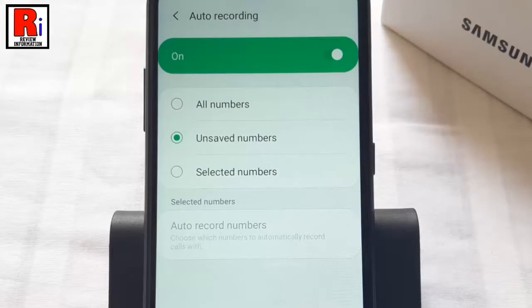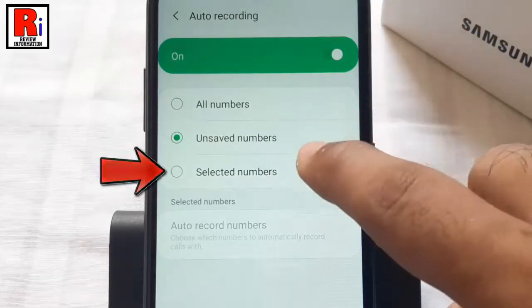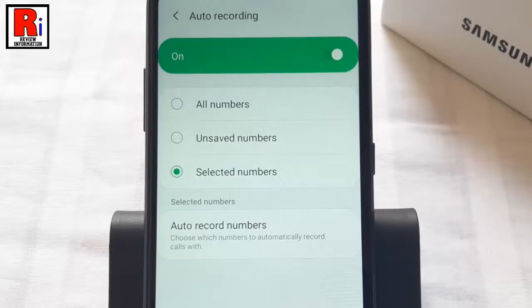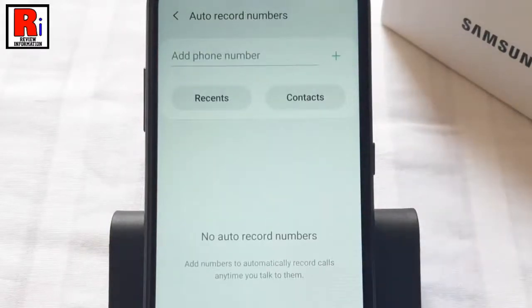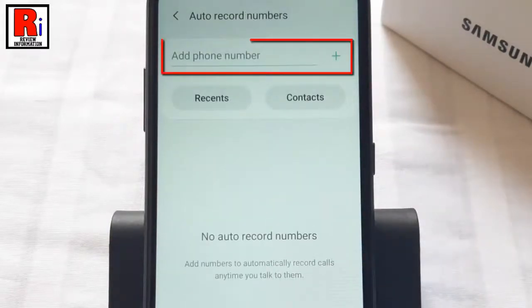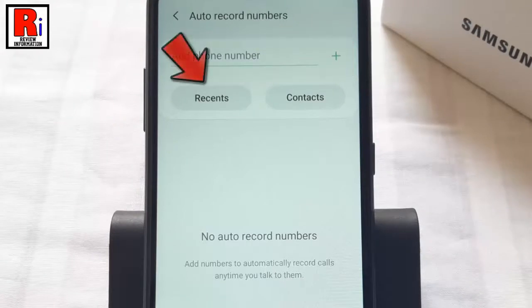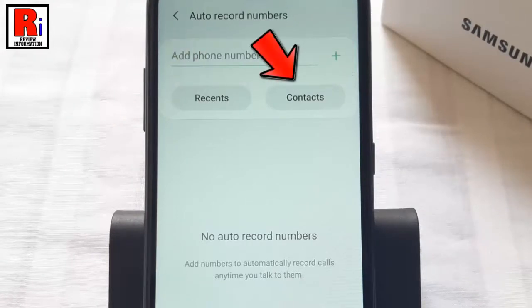For this, tap on Selected Numbers. Now tap on Auto Record Numbers. You can manually add phone numbers, add numbers from recent calls, or select directly from your phone book.